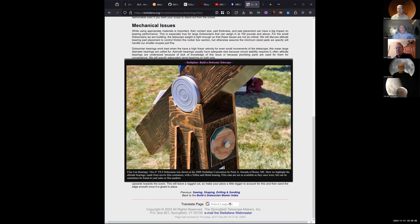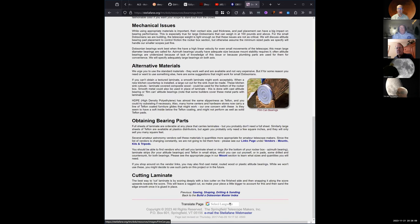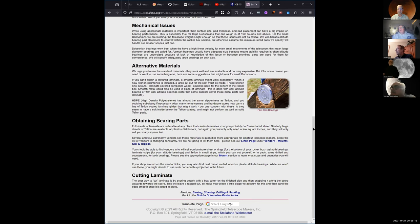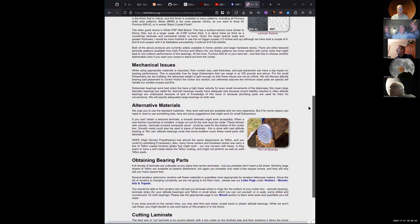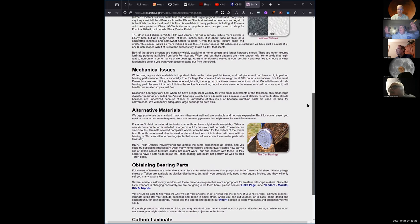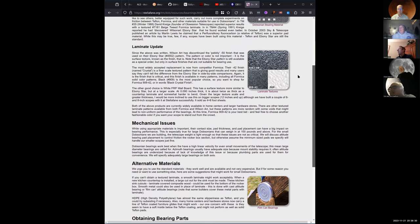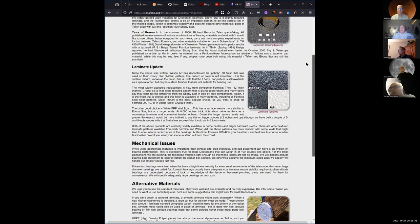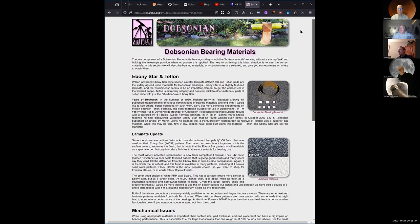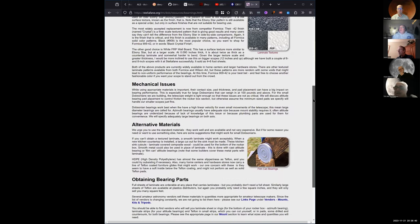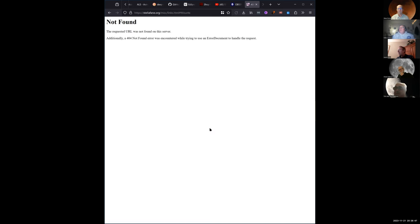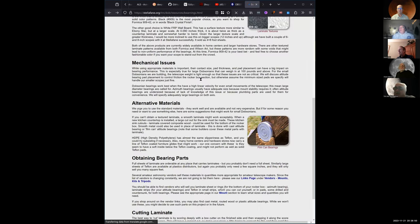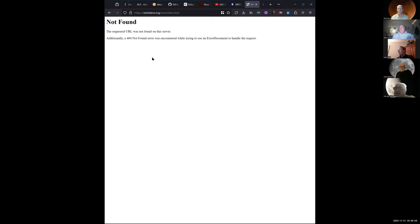A good amount of the materials that John used are no longer available. For his big scopes he used old disk drive platters - not the type you put in your PC, we're talking about 12 or 18-inch platters from old mainframe computers. And Chester was saying they used vinyl records - yeah, Tom used that too. You put a hole through the record and put the Teflon on top.